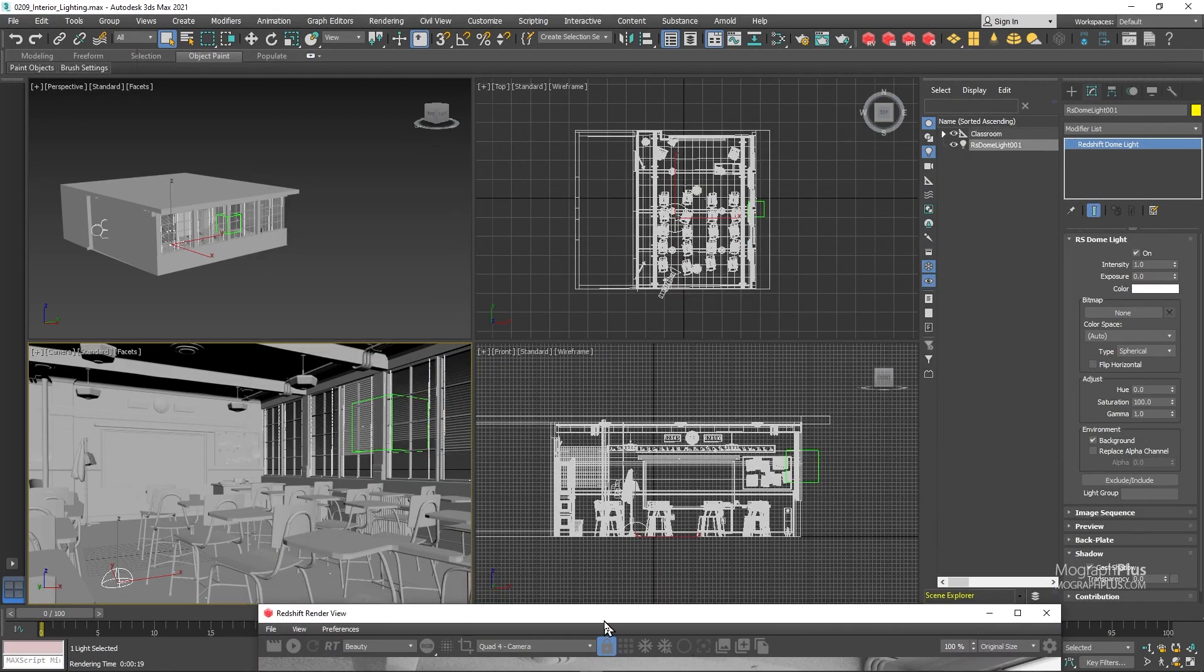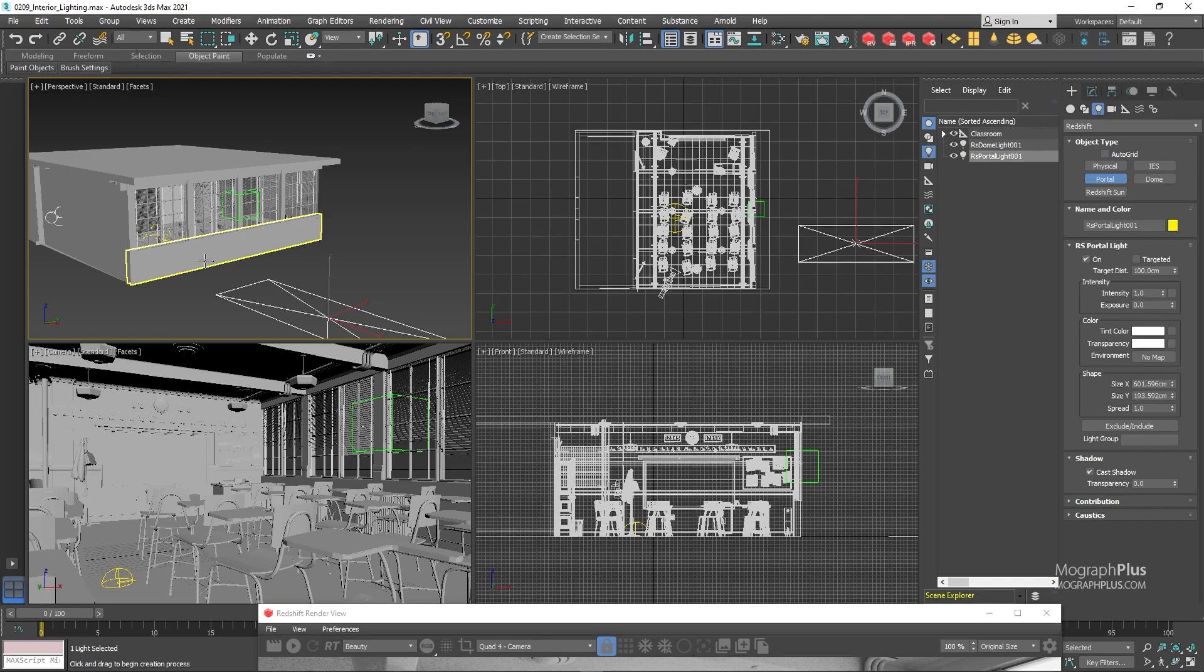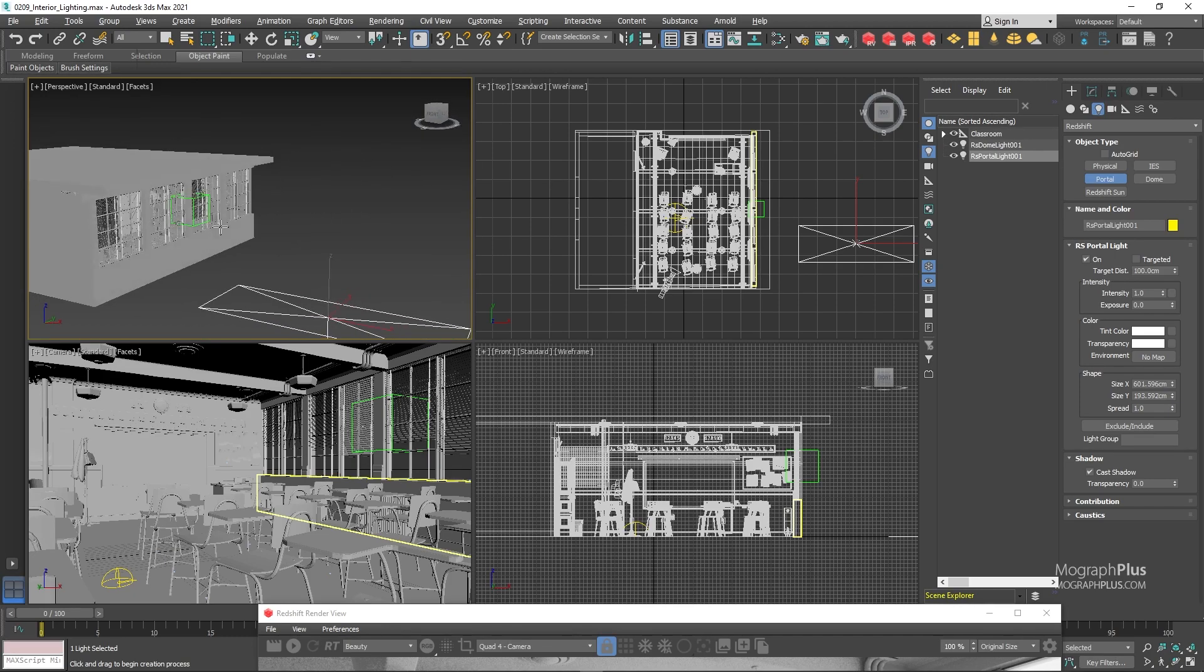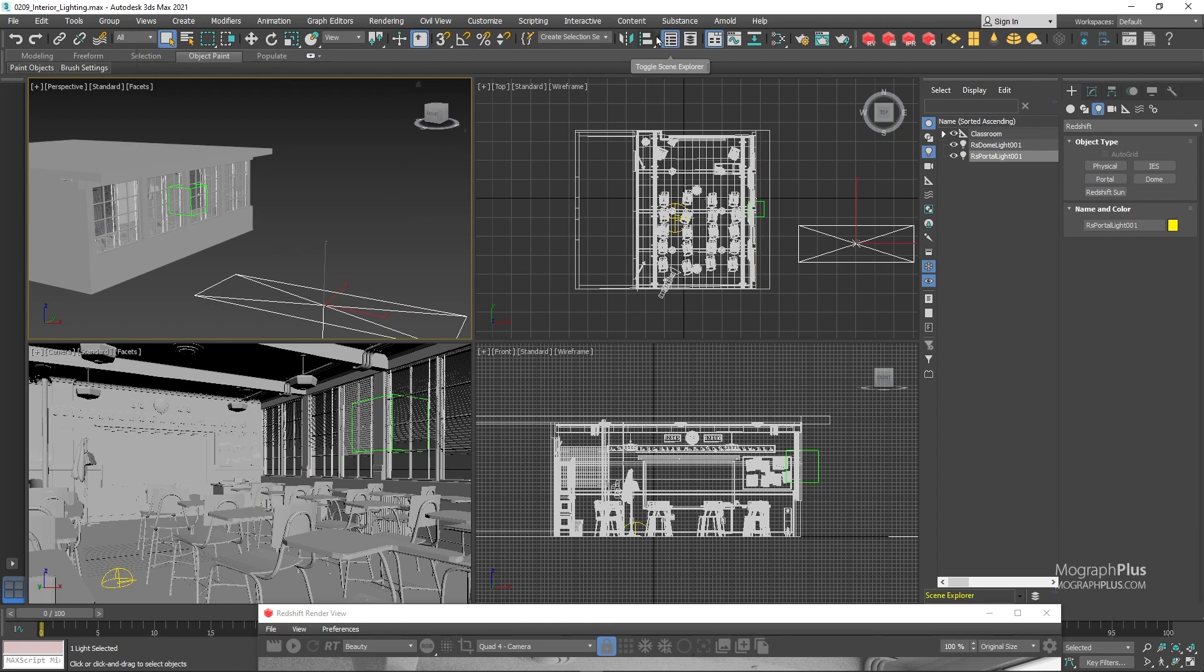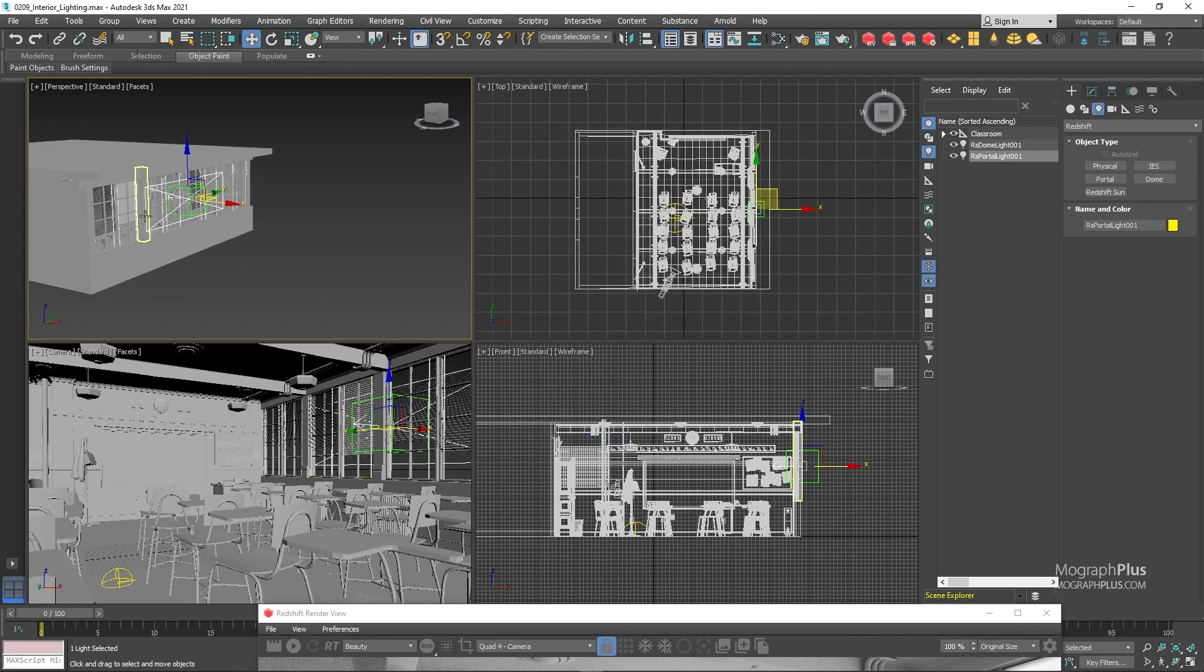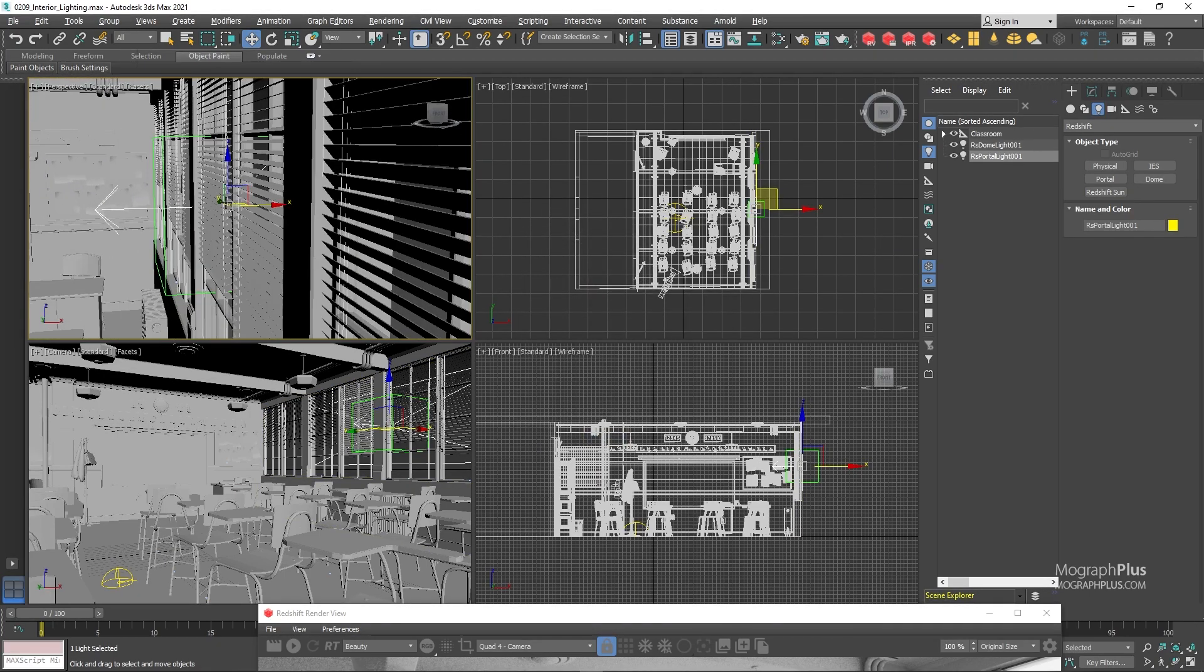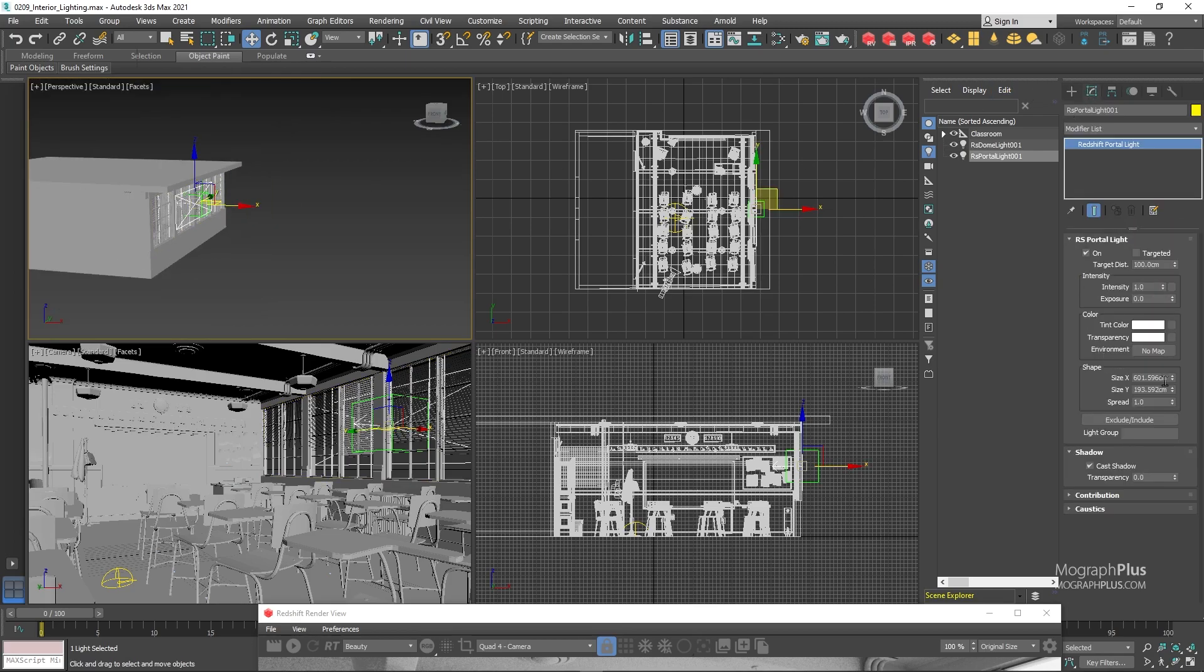Now add a portal light and place it right behind the windows covering them completely. To save some time I have this dummy object to quickly place the portal light, so let's align it. Make sure the light orientation is correct using this arrow which indicates the orientation of the portal light. Set its size to 765 on X and 181 on Y.